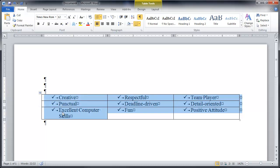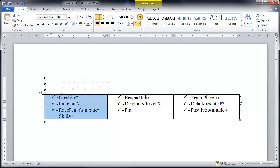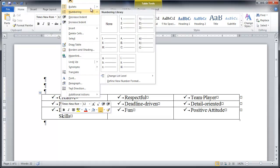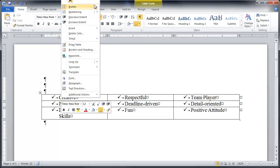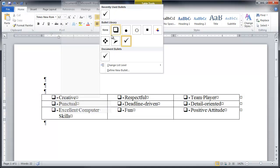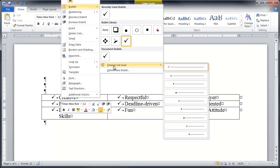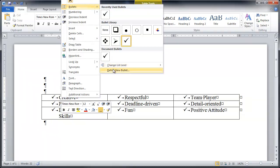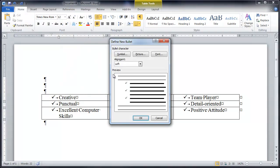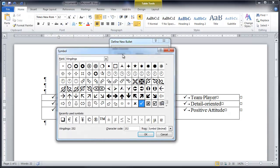All right so we've got our bullets and you know what I want to change my bullet because I am tricky tricky tricky. All right that's like an 80s or 90s song but anyway very early rap reference there. Let's go here. We got recently used. I have a bullet library. I have changed the list so that's a little bit different. Define new bullet. Let's go there. All right you can use a symbol. Let me show you what those look like.